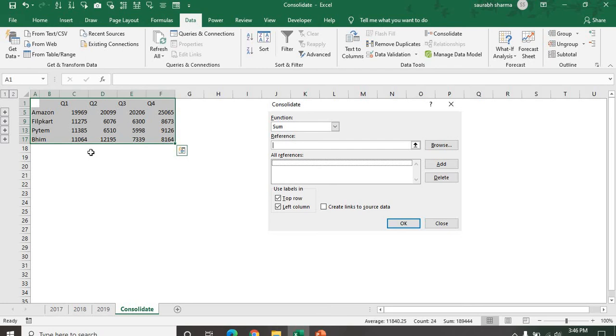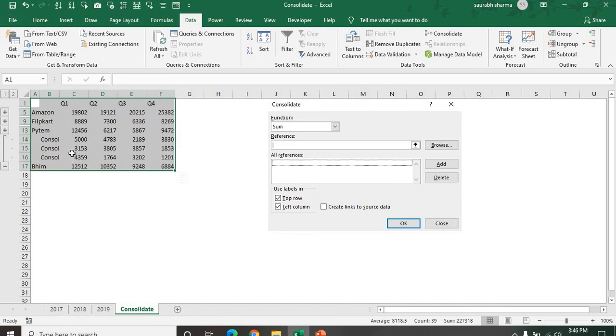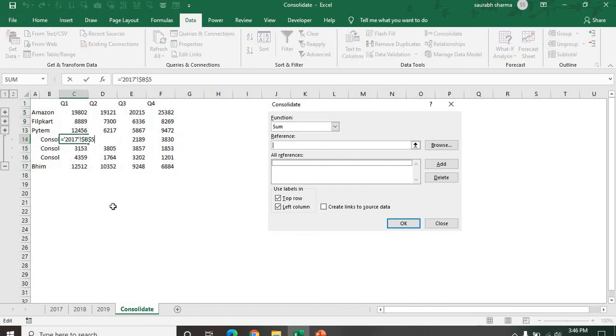This is dynamic. This is consolidation because your data is consolidated according to the reference. Now see here, we have the reference of 2017 Excel. This is dynamic.